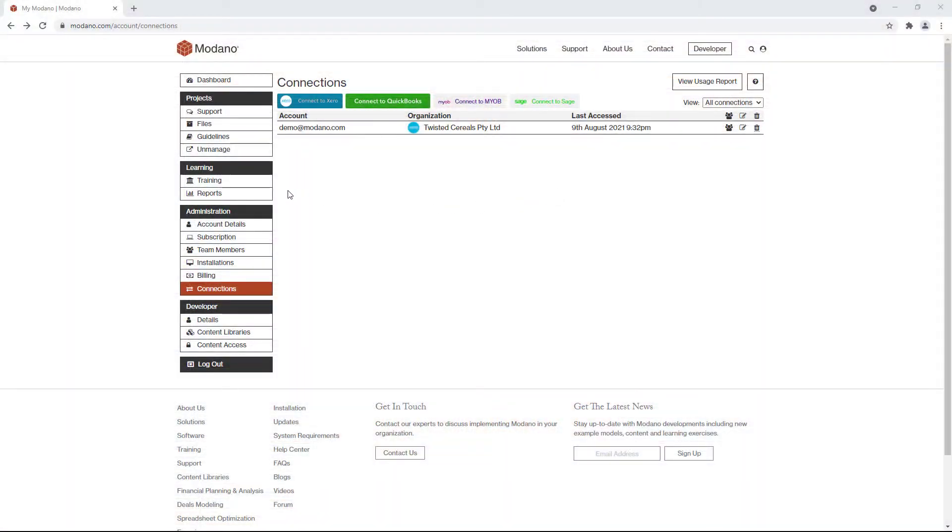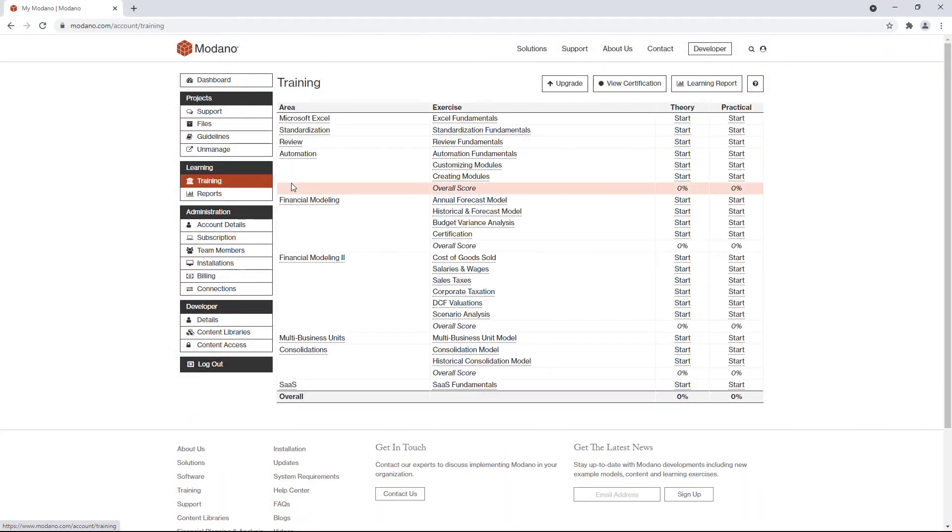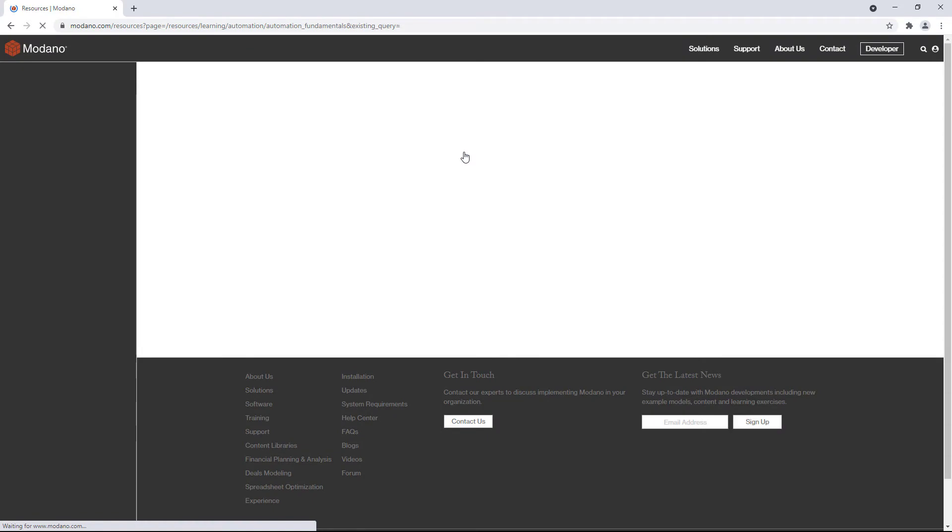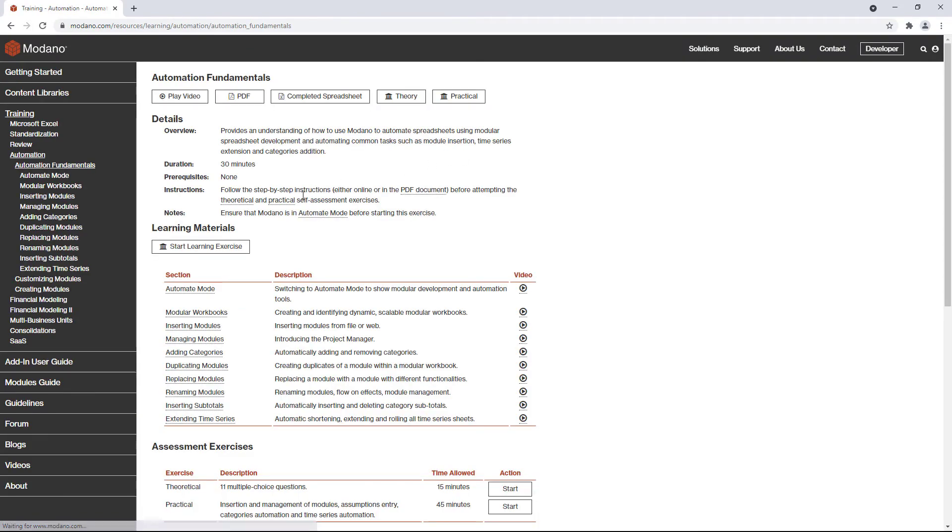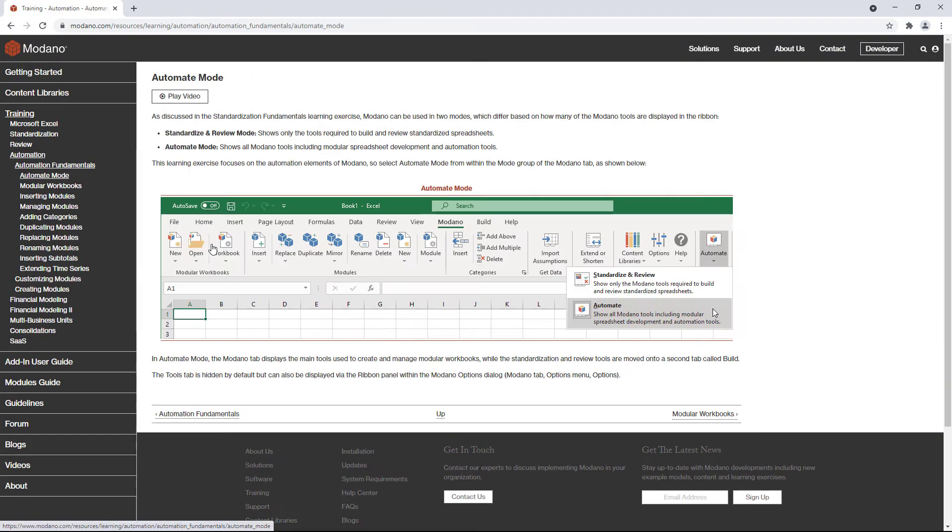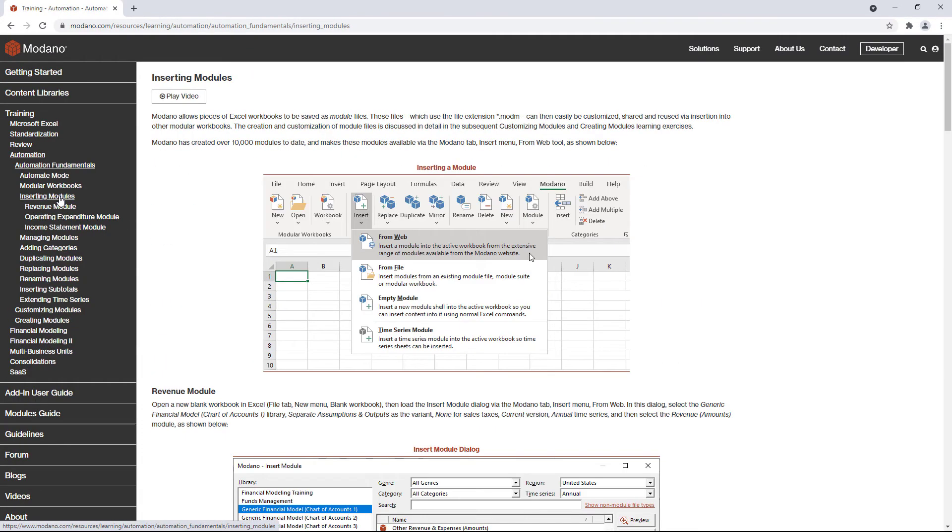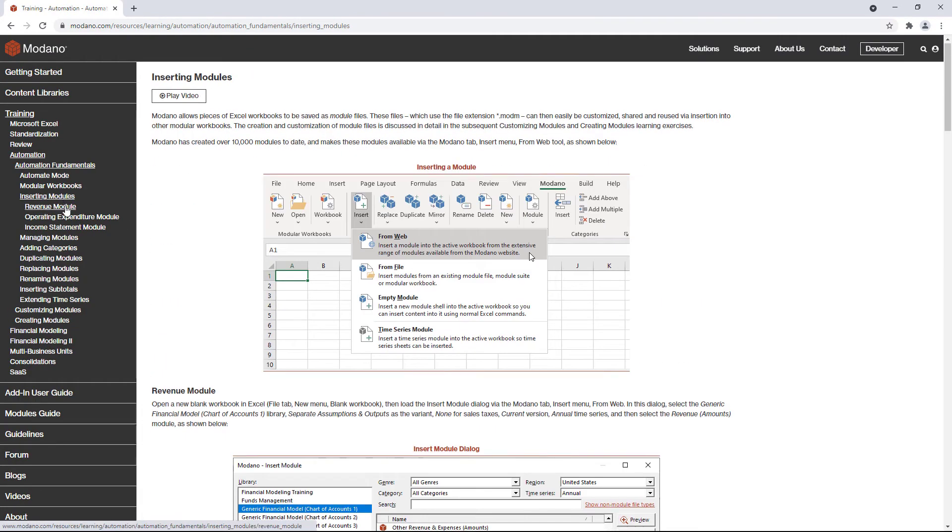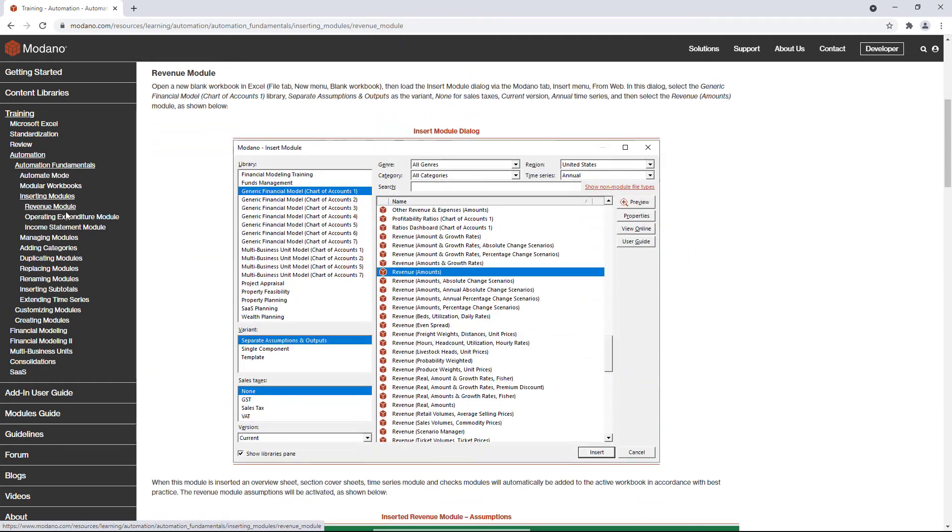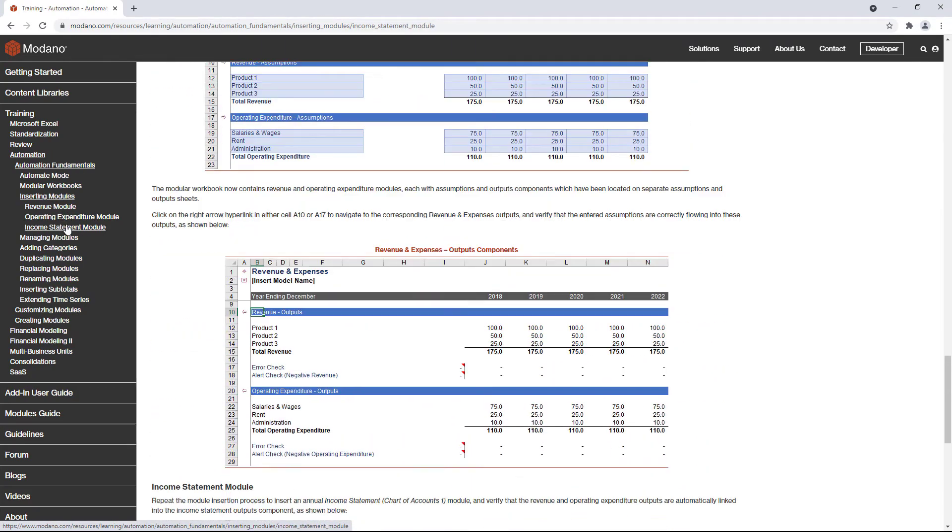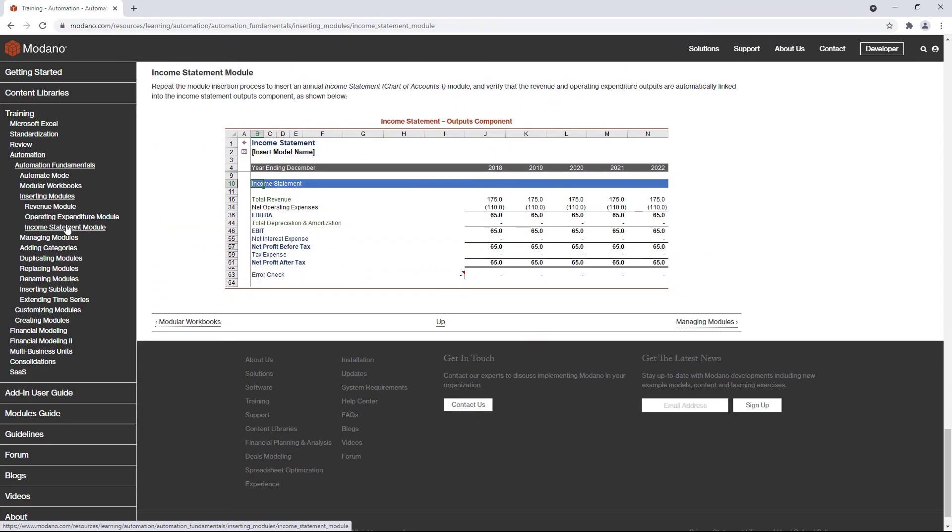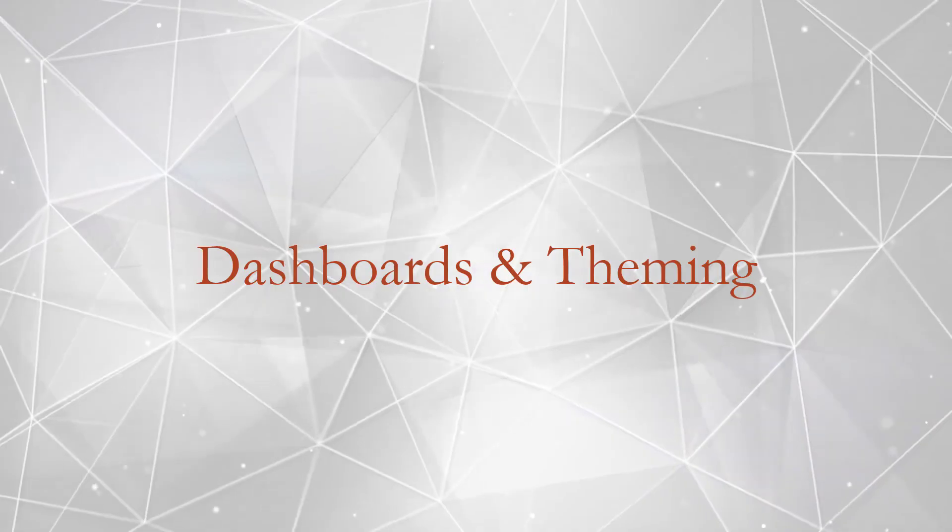If you can't find a module that fits, you can easily edit the existing modules or build your own modules from scratch. There is a comprehensive training system within the platform that has practical training exercises with videos that explains everything from inserting modules, replacing modules, creating modules and editing modules. So you can dig down or you can just contact support and we'll do it for you.